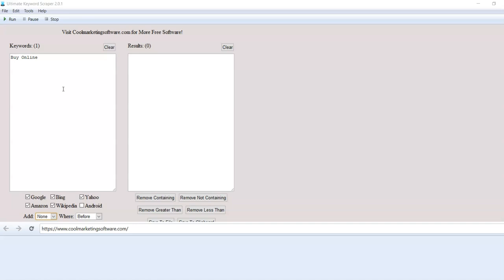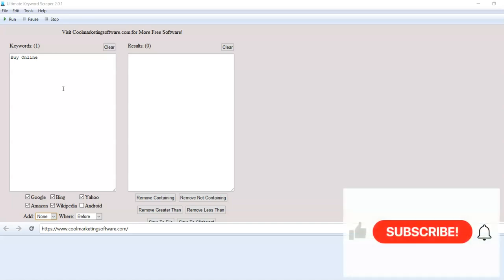But before I go on to explain about the software, I'd like to ask you to subscribe to my YouTube channel below. Just click the button below. Thank you so much.